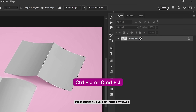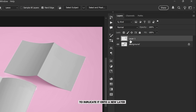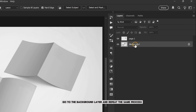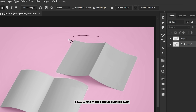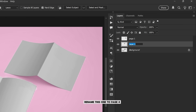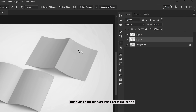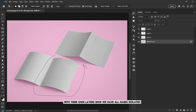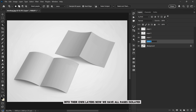Now that the first page is selected, press Ctrl+J on your keyboard to duplicate it onto a new layer. This creates a copy of only the selected area. Rename this layer to Page 1 so you can keep track of it easily. Next, go to the background layer and repeat the same process — draw a selection around another page, then press Ctrl+J again to duplicate it. Rename this one to Page 4. Continue doing the same for Page 2 and Page 3 until all four pages are separated into their own layers.